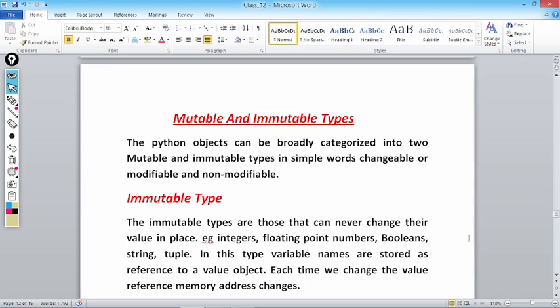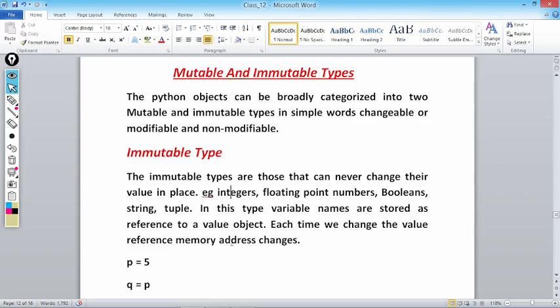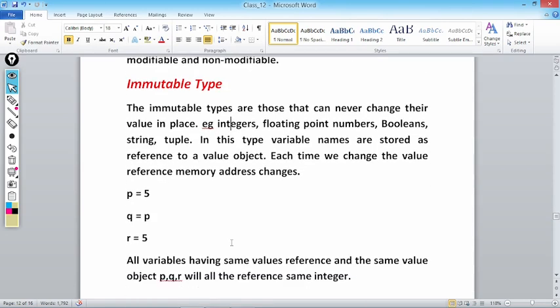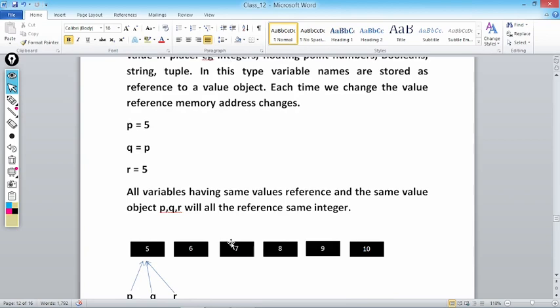In this type, variable names are stored as references to a value object. Each time we change the value, the reference memory address changes. As you write a = 10, 'a' is referring to 10. As you write a = 20, the value at 'a' is not changed — it starts referring to a location in another memory address. Let's take an example: p = 5, q = p, and r = 5. Five is an integer constant.